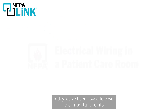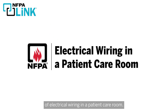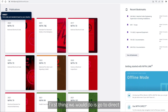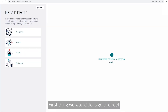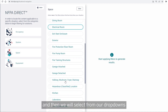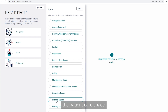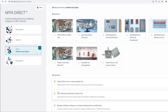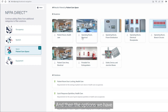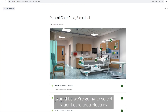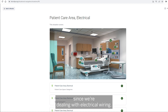Today we've been asked to cover the important points of electrical wiring in a patient care room. Let's get started. The first thing we're going to do is go to Direct, then click on Space, select from our drop-downs the patient care space, and then select patient care area electrical since we're dealing with electrical wiring.